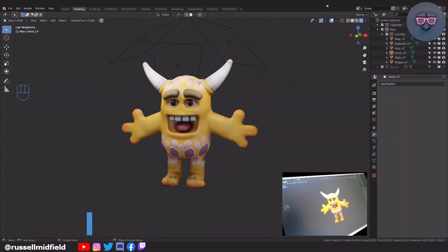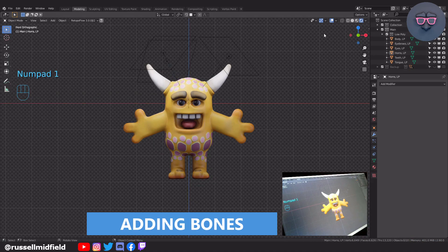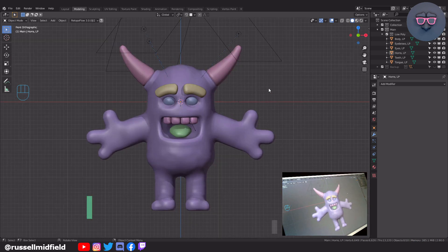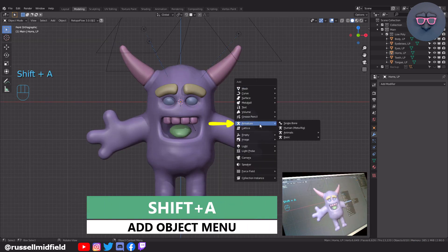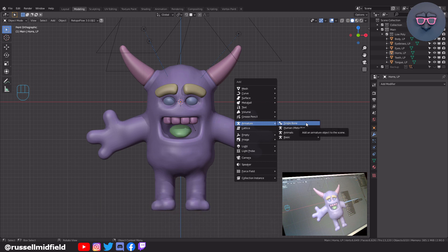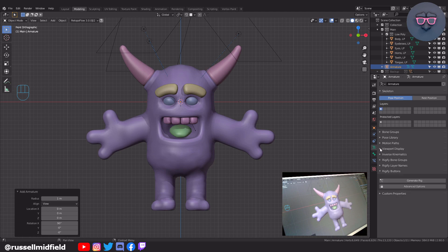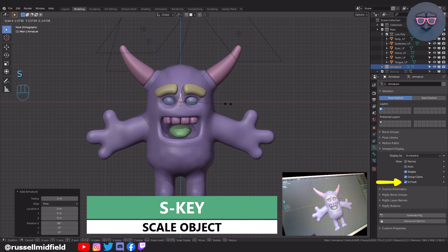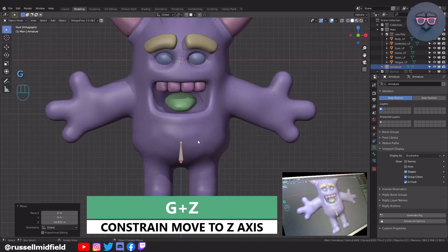Let's get started by adding in the bone structure, same as with other objects: Shift A, then to Armature, then to Single Bone. Over to the rig properties tab, expand the viewport display area, and tick the In Front box to have the bones always visible — this makes it easier to align them with our model. Now S to scale, then G and Z to move it down to the pelvic area to start with the hip bone.